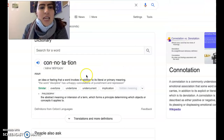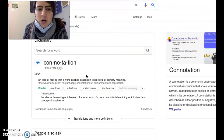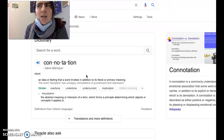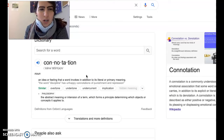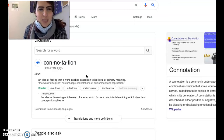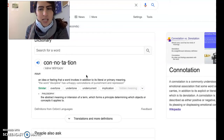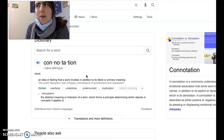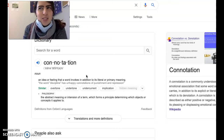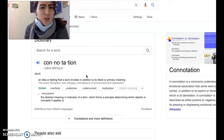Connotation is the idea or feeling that a word invokes. For example, if somebody says 'that's interesting,' they might literally mean the denotation of interesting — or they might mean 'that's weird,' right? Sometimes the connotation of interesting is weird, odd, or strange.